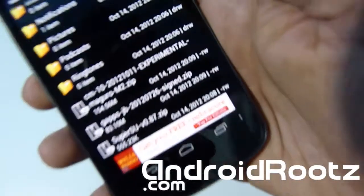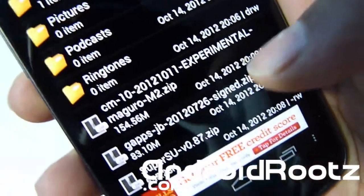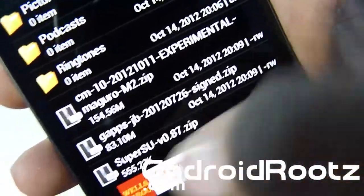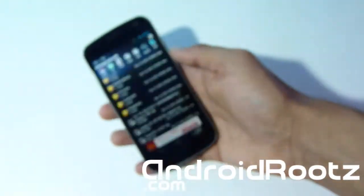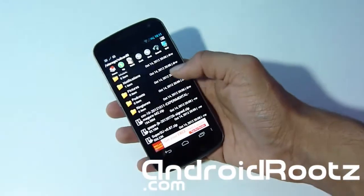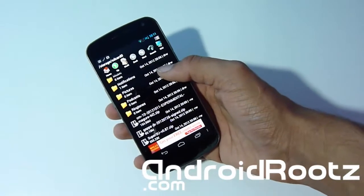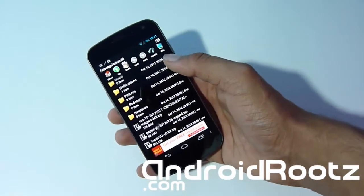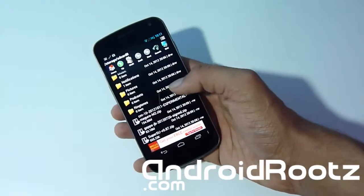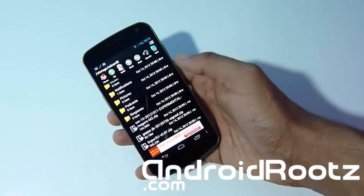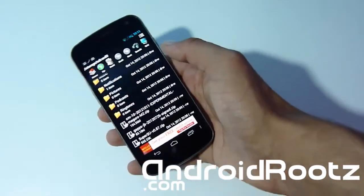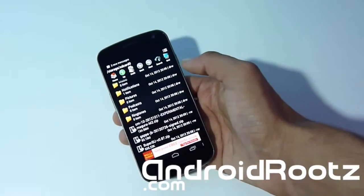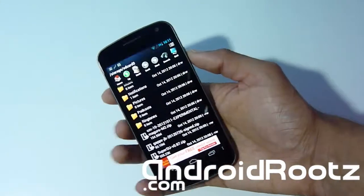So as you can see right there, I already have it on my phone — the CM10 and GApps as well. Do not look at Superuser, it doesn't affect you, just CM10 and GApps. We're going to be using those to install it on our phone. Please do backup all your apps and settings before you install this ROM, because this will do a factory reset on your device.